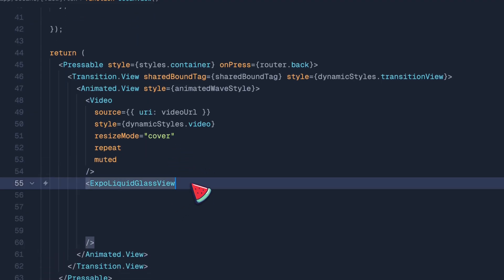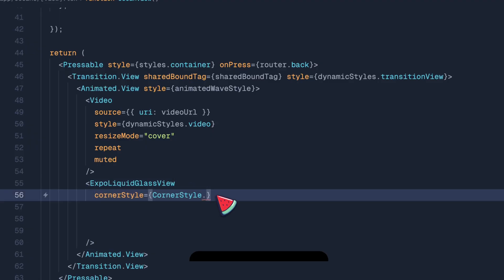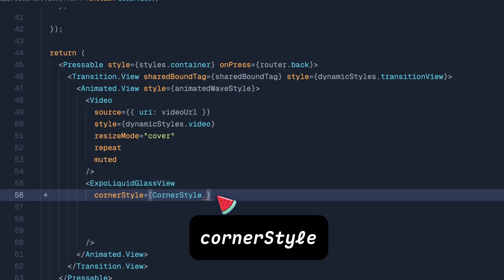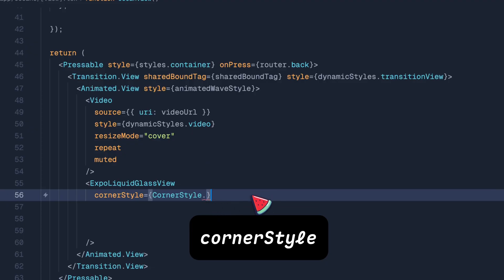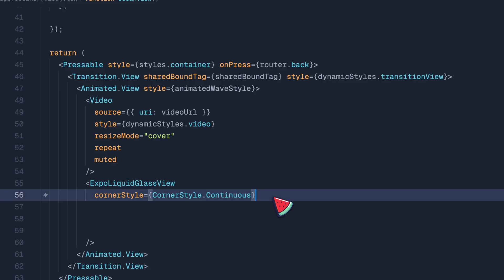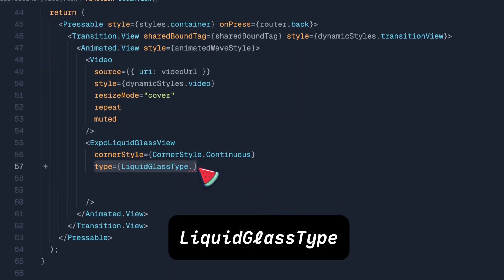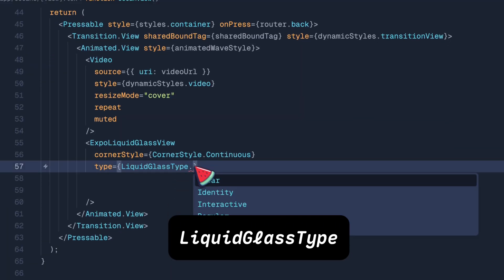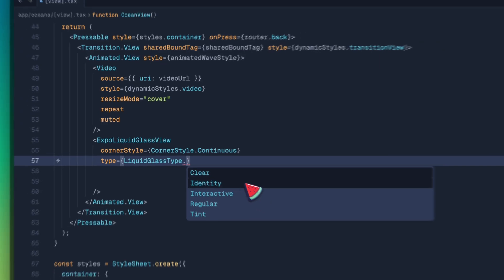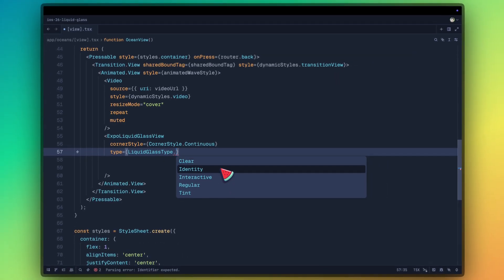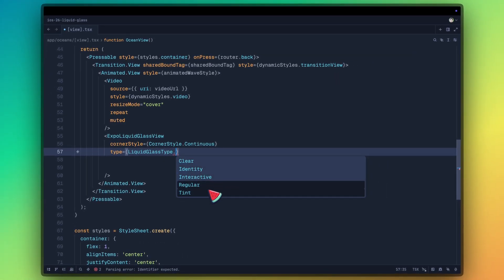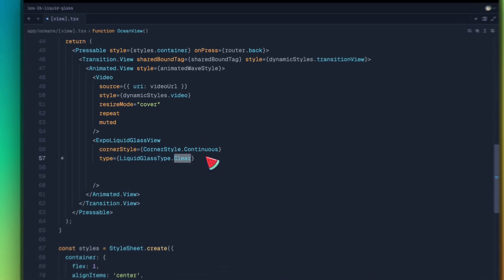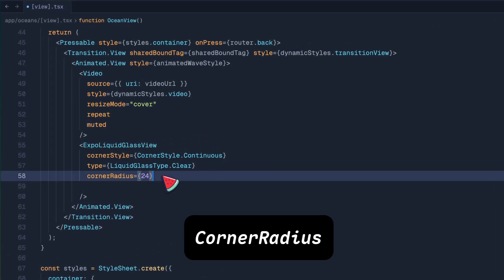Then we will place Expo liquid glass with the first prop of corner style continuous. This gives it nice squircles. Right after that, we have liquid glass type. We have clear, interactive, identity, regular and tint. With tint, we get the option to give the tint and it's more readable. We're going to be using clear. Add the corner radius for giving it a squircle border radius.